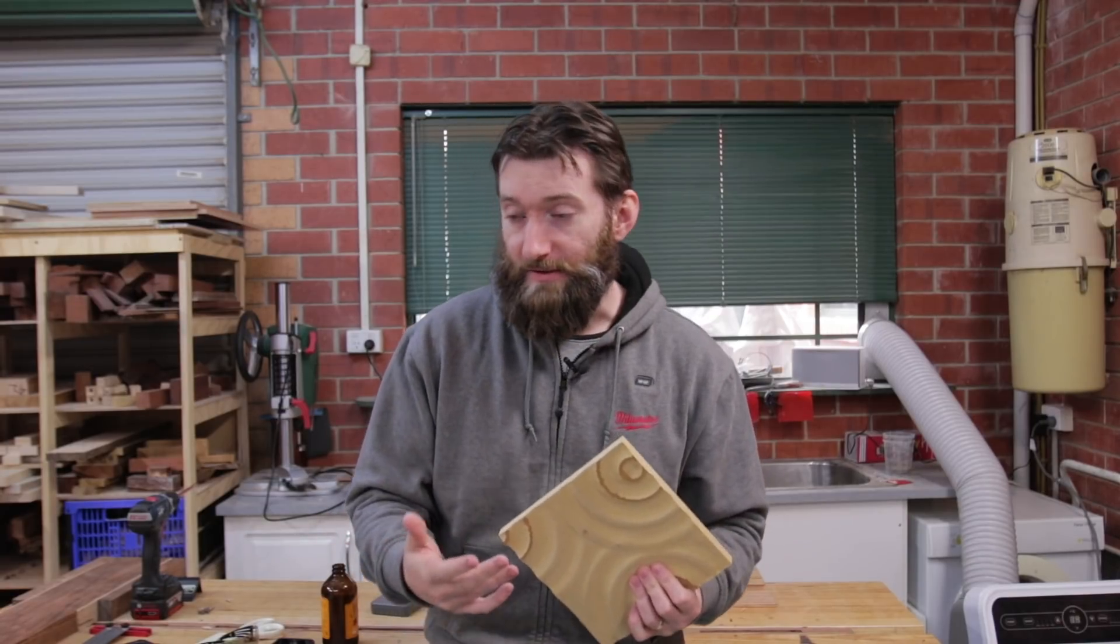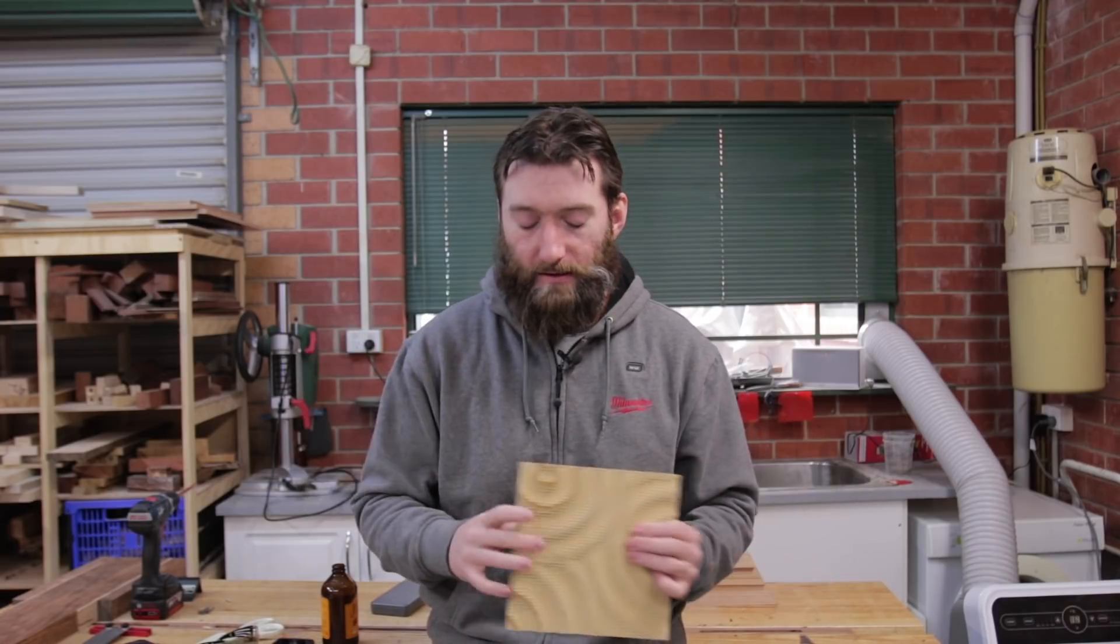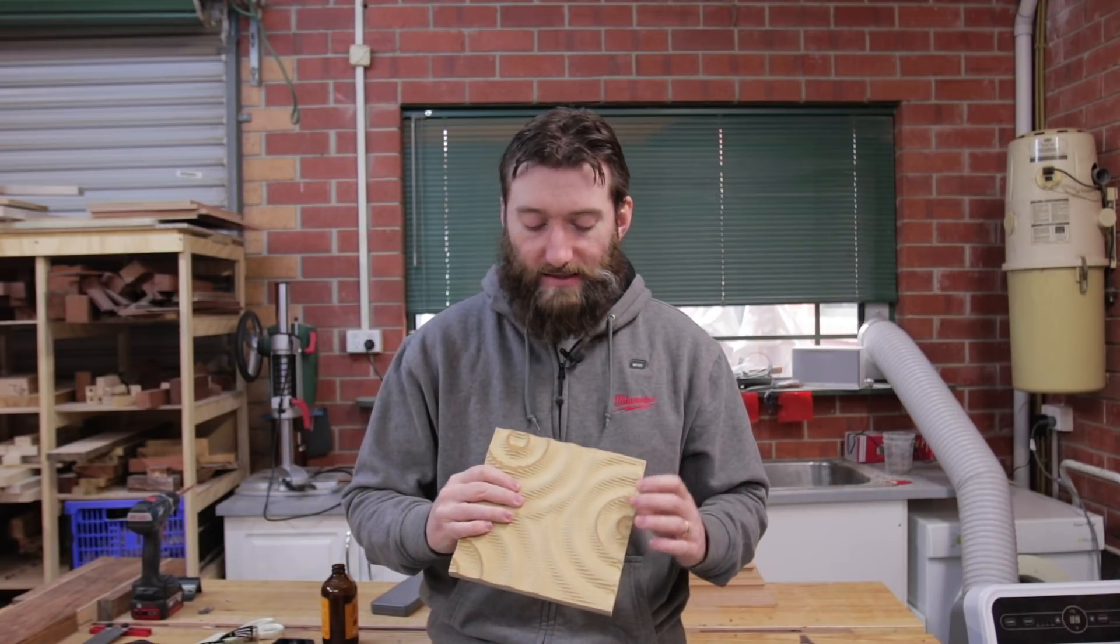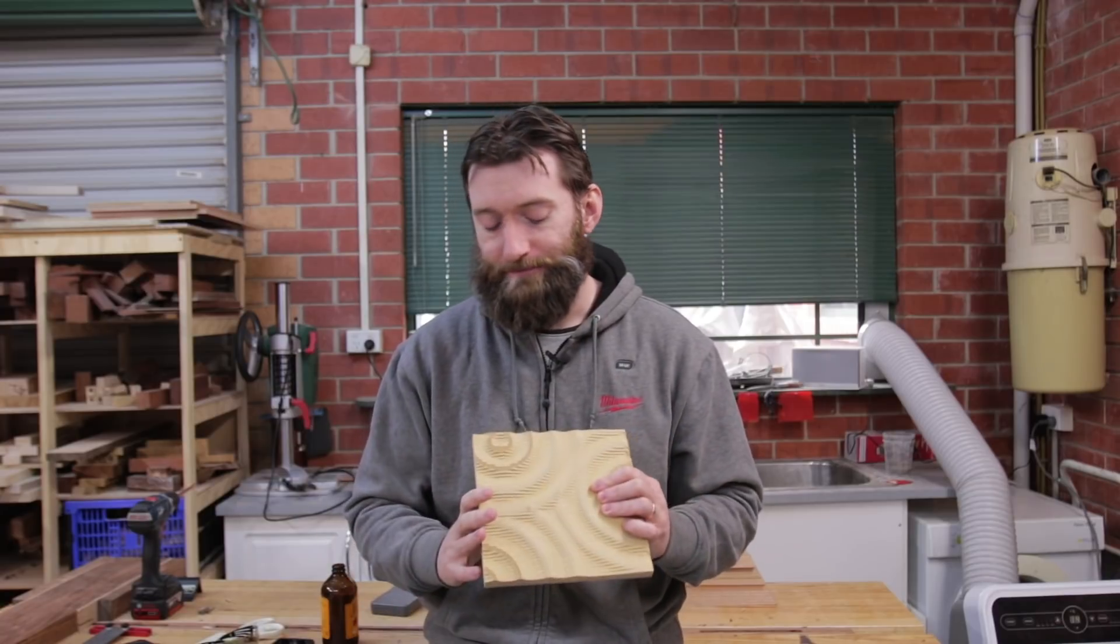Another downside of using a CNC, other than it taking probably a bit longer, particularly when you scale it up, is that you do lose that hand-carved look.